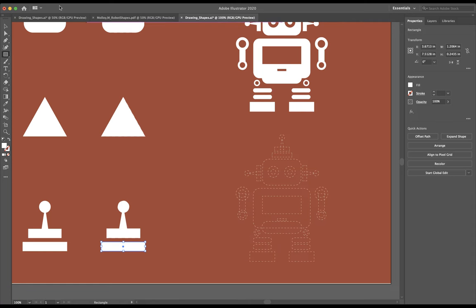First thing we want to do is go up to our menu bar and select File. We're then going to go down to where it says Save As.